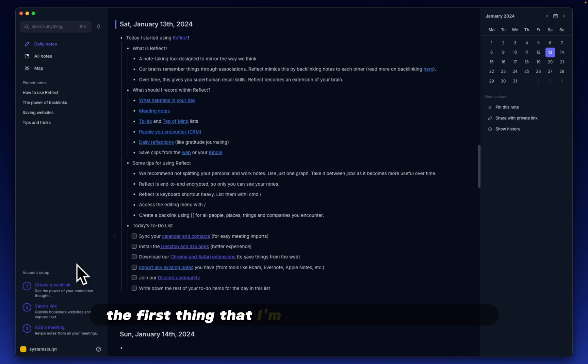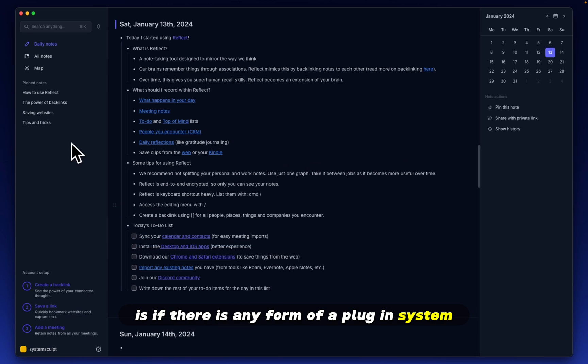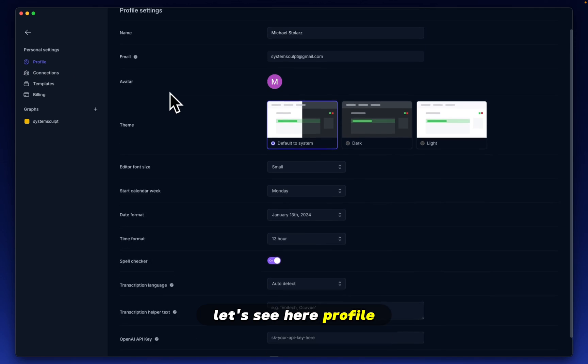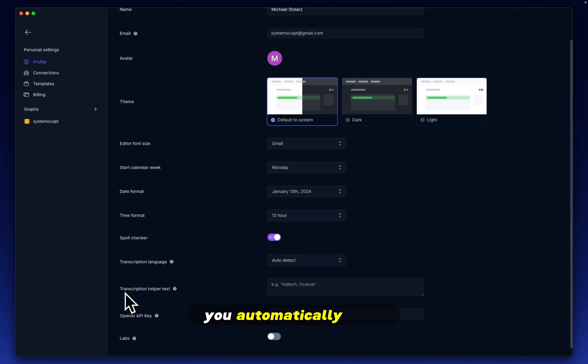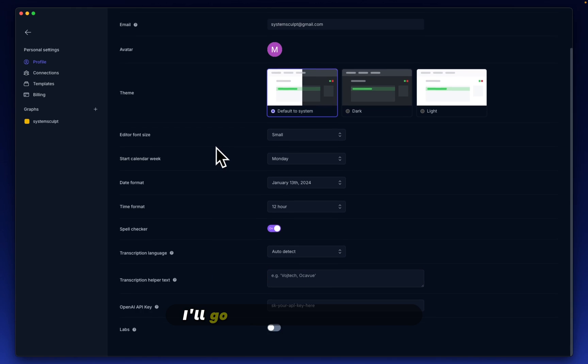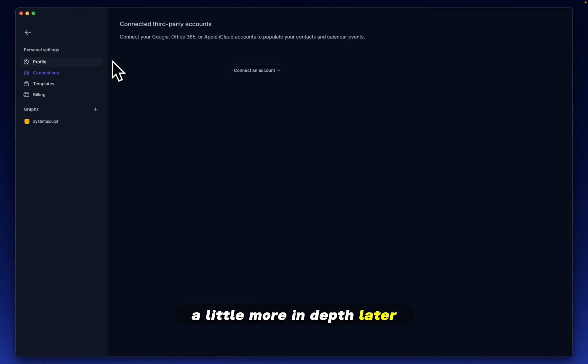This is the first look at the reflect application. We have some starter notes here. The first thing that I'm going to check personally is if there is any form of a plugin system. Let's see here. Profile. You're able to input your OpenAI API key. You automatically have a transcription helper text, which that's amazing. That's a great feature to have. I'll go through these settings a little more in depth later.